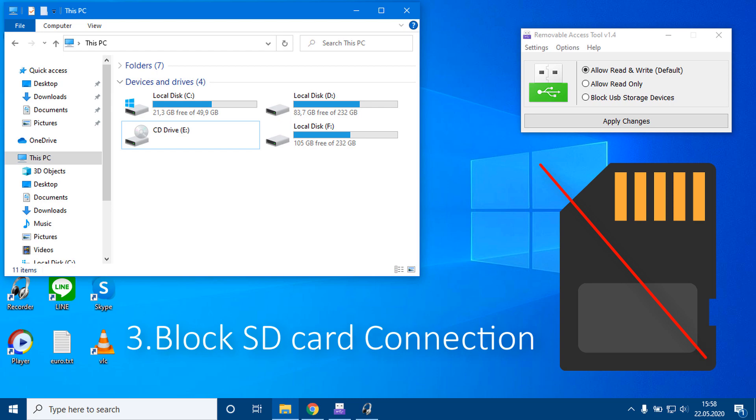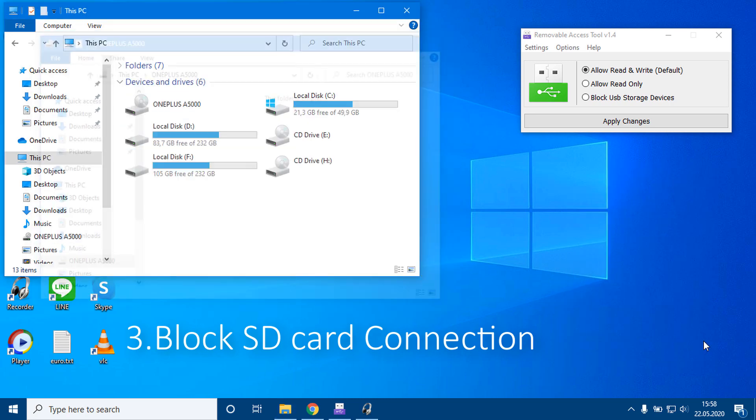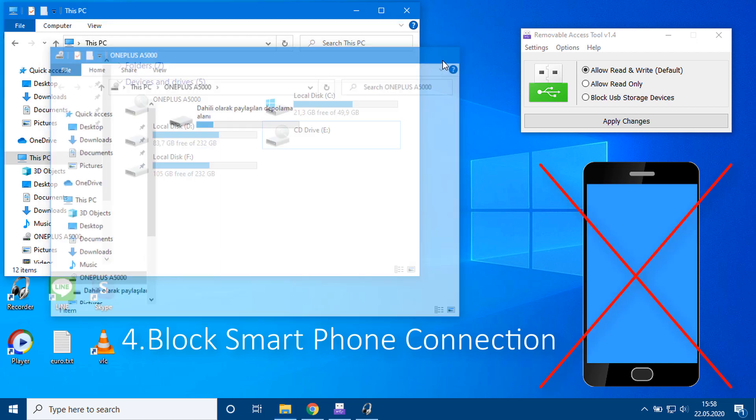3. You can block SD card connection. 4. You can block smartphone USB cable connection.